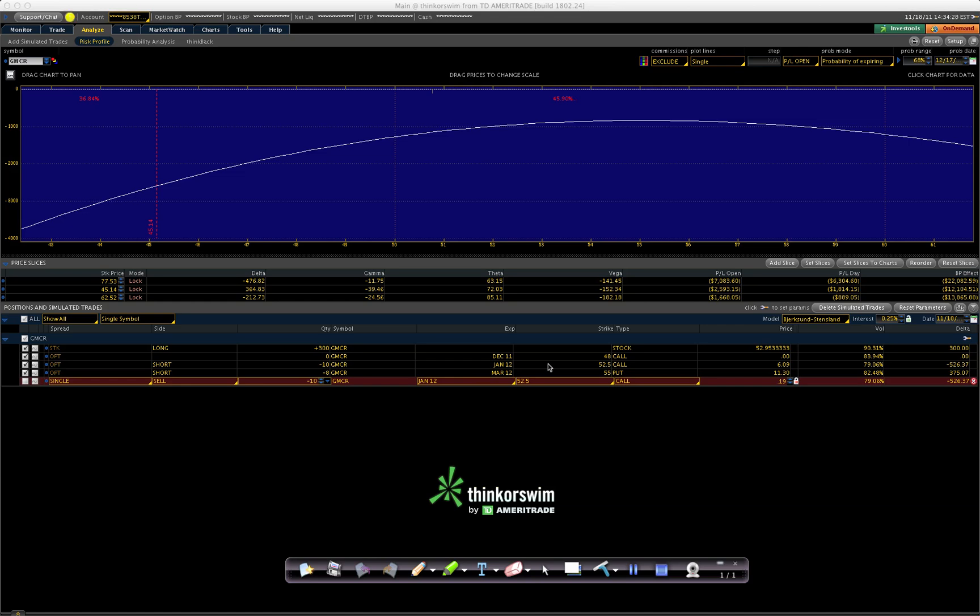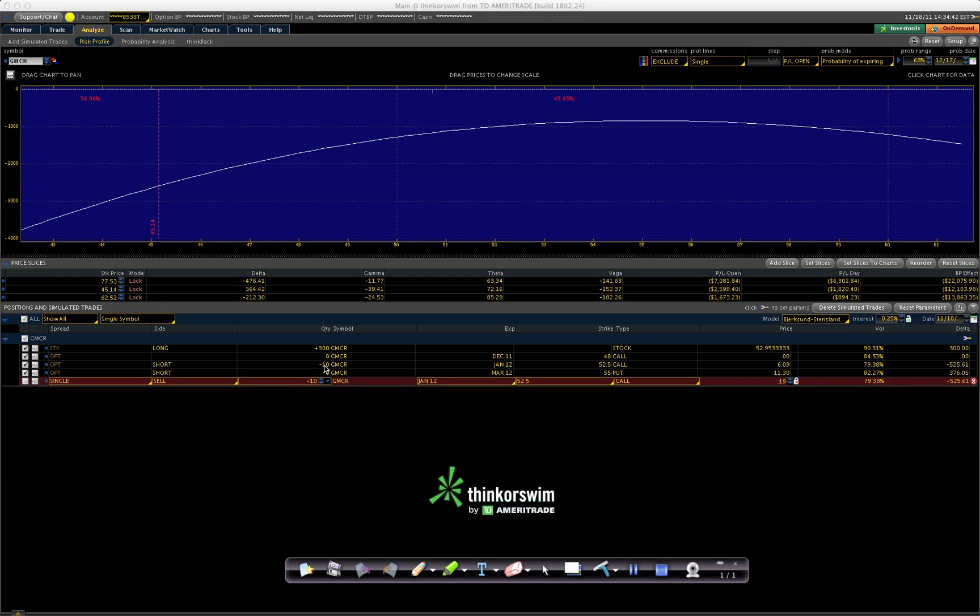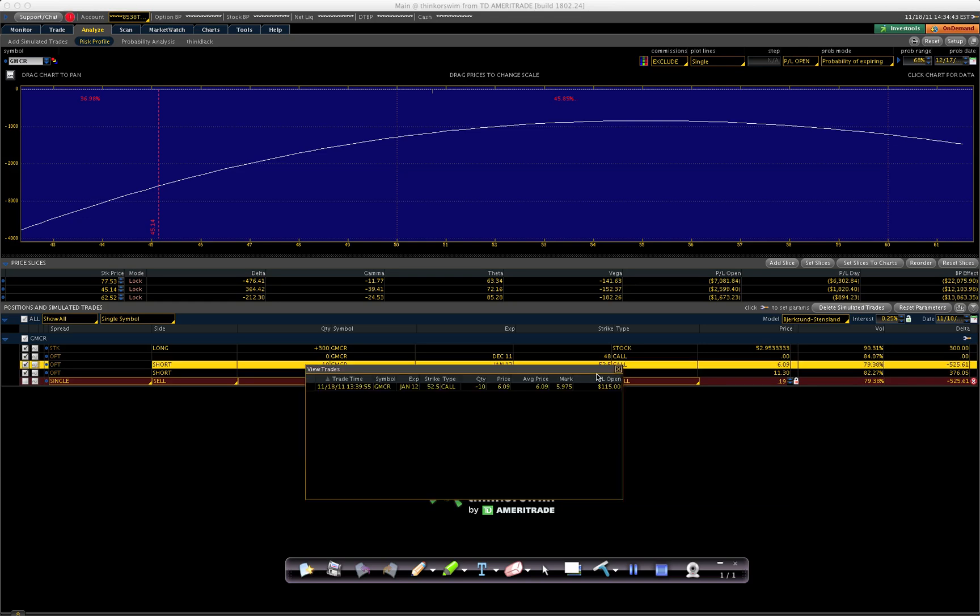I had short 10 December 48 calls in GMCR, and I rolled them ahead to January. You see them right here.